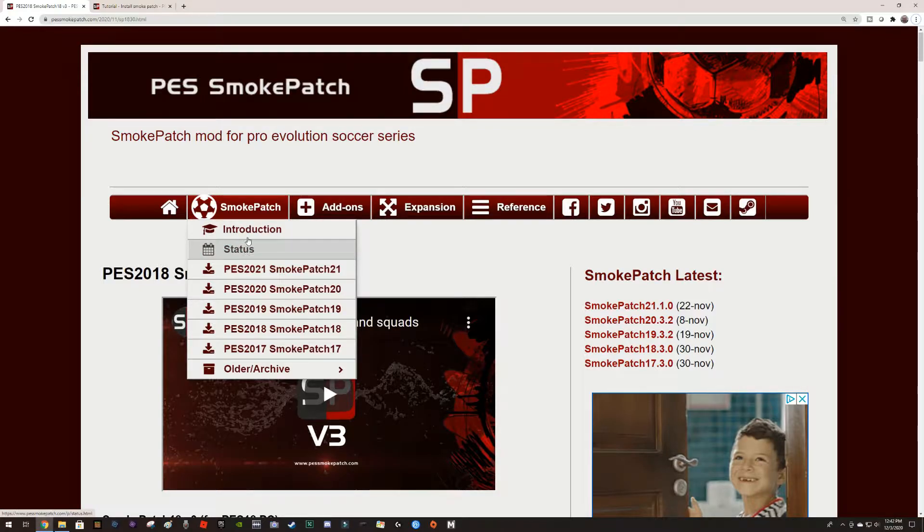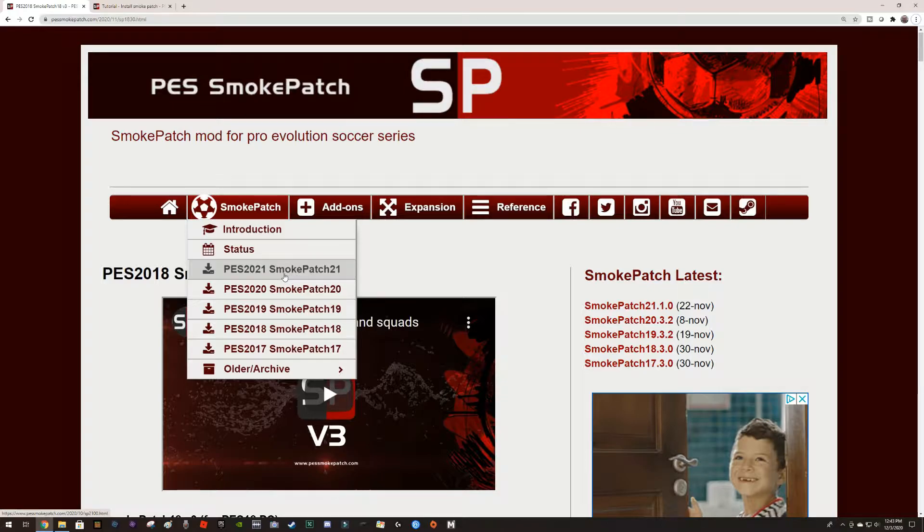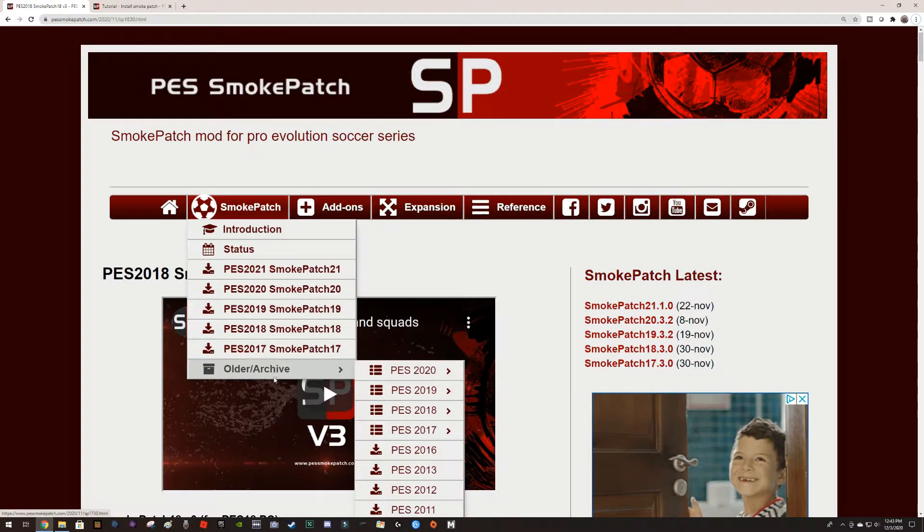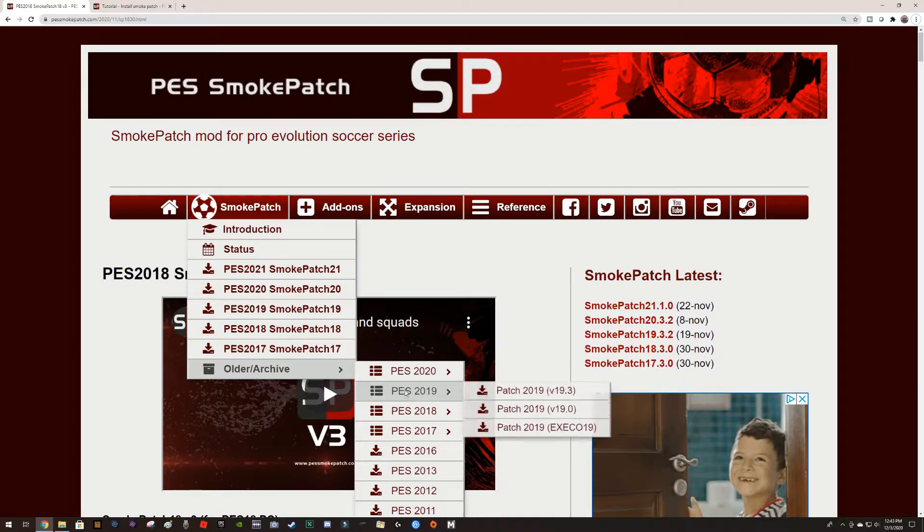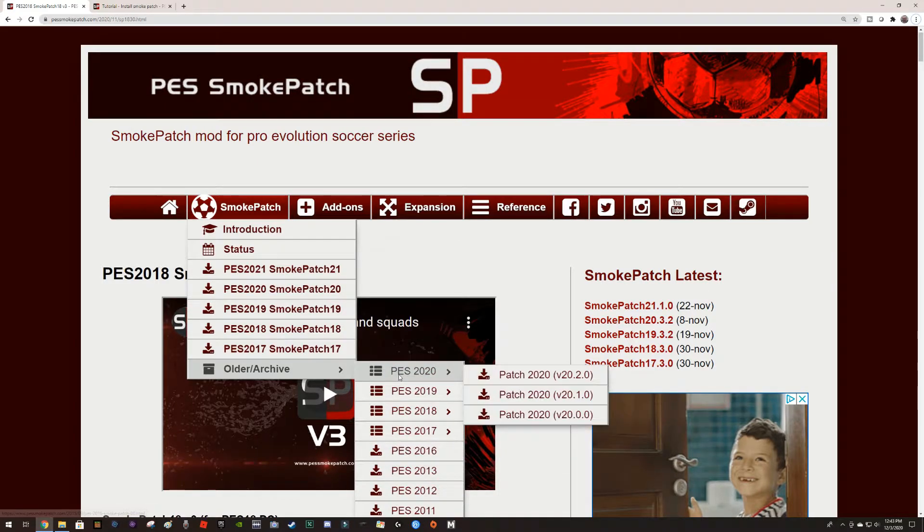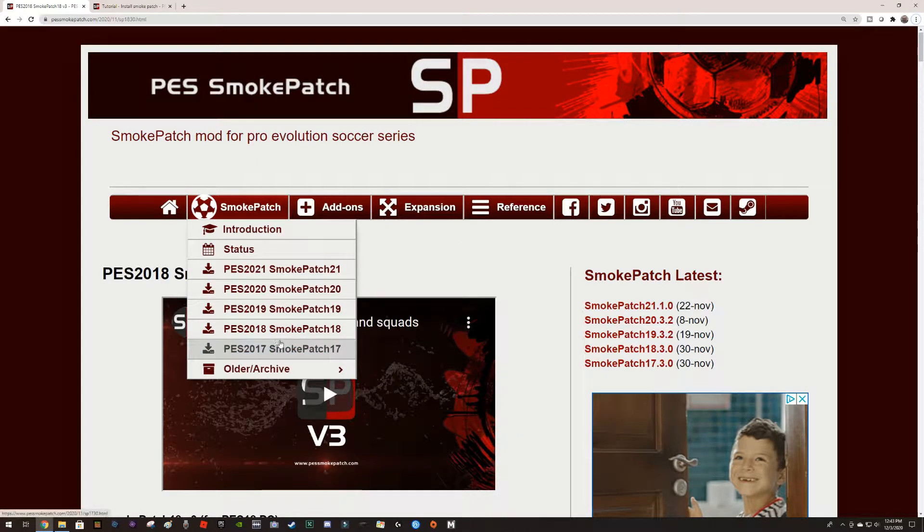You will find patches, big patches all inclusive for 2021, PES 2020, 19, 18, 17, and then there are some other ones that have other versions.